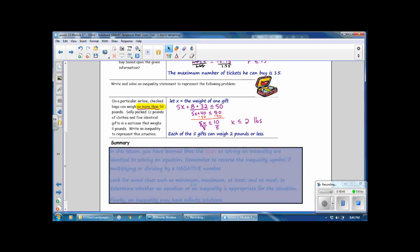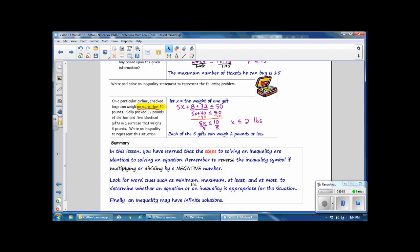In summary, the steps to solving an inequality are identical to solving an equation. Remember to reverse the inequality symbol if multiplying or dividing by a negative number. Look for word clues such as minimum, maximum, at least, and at most to determine whether an equation or inequality is appropriate. Finally, an inequality may have infinite solutions.